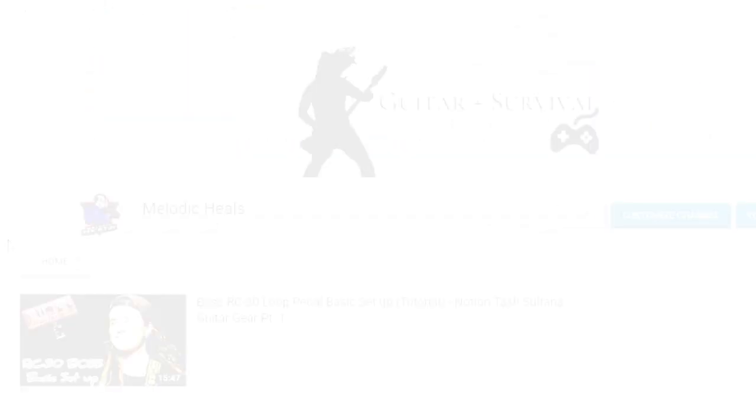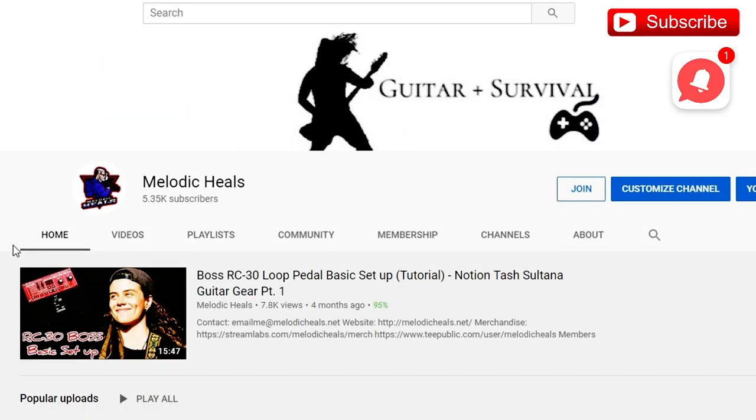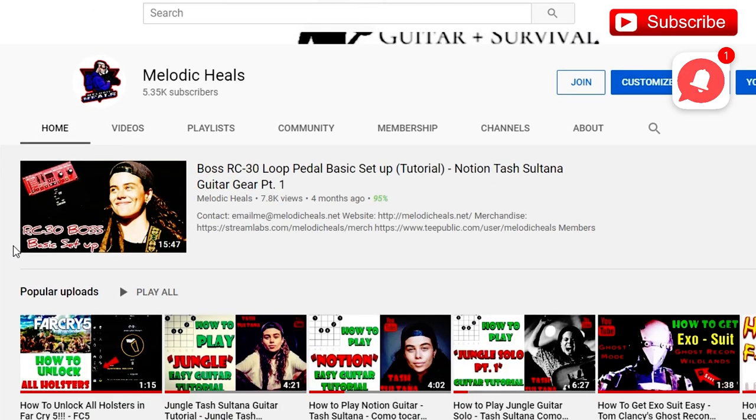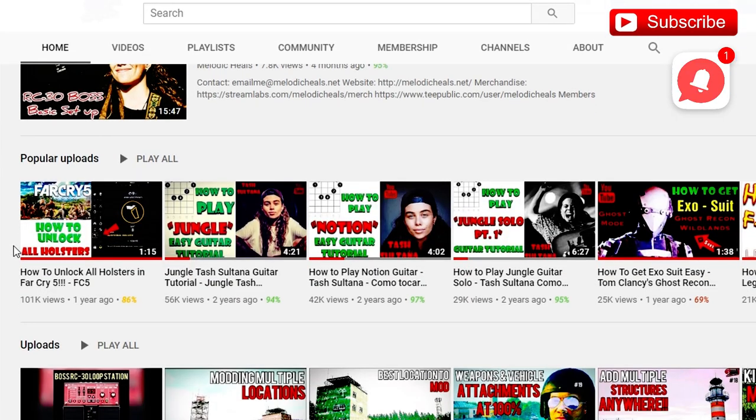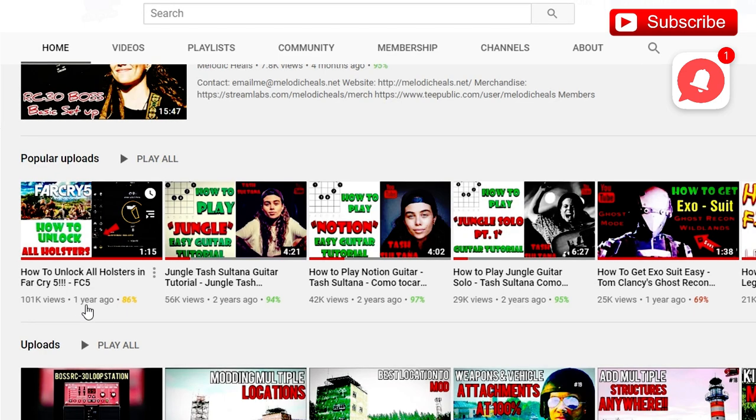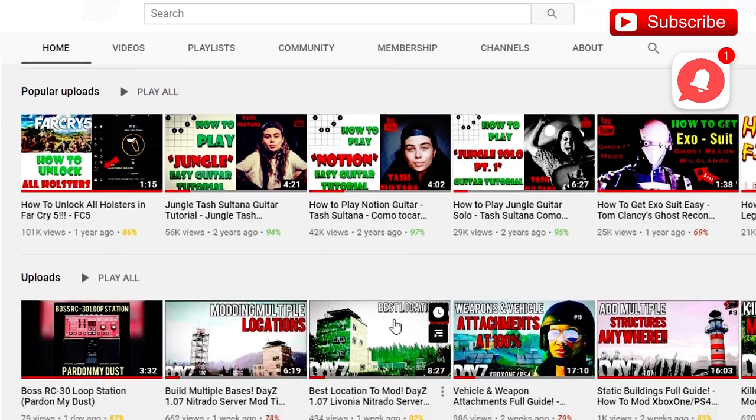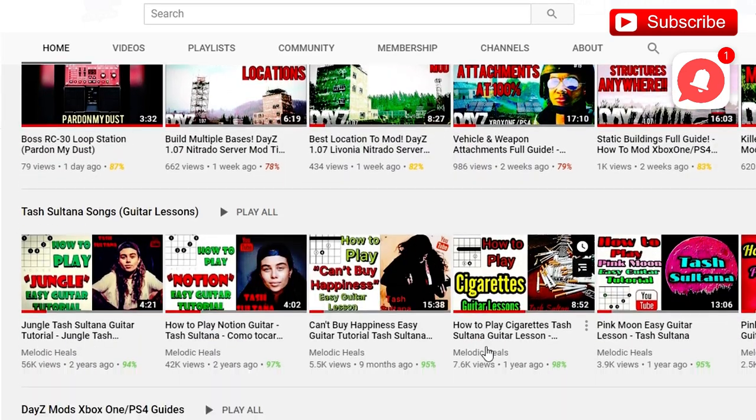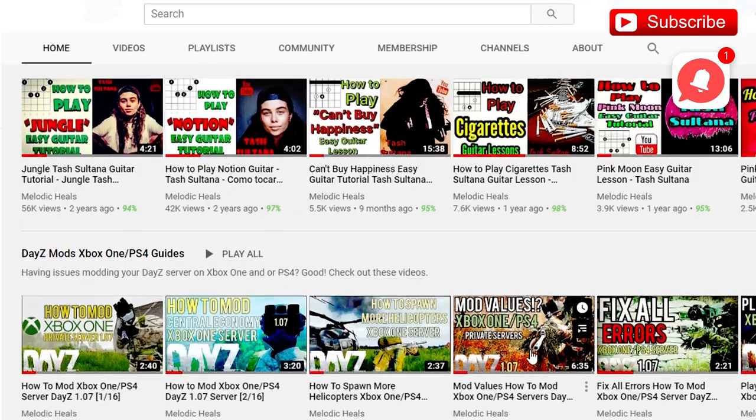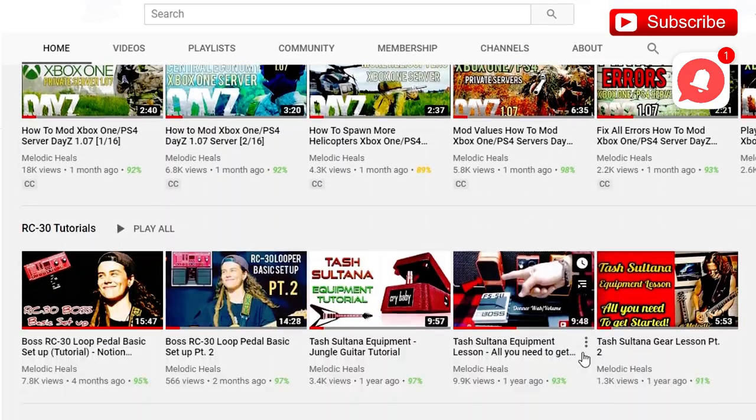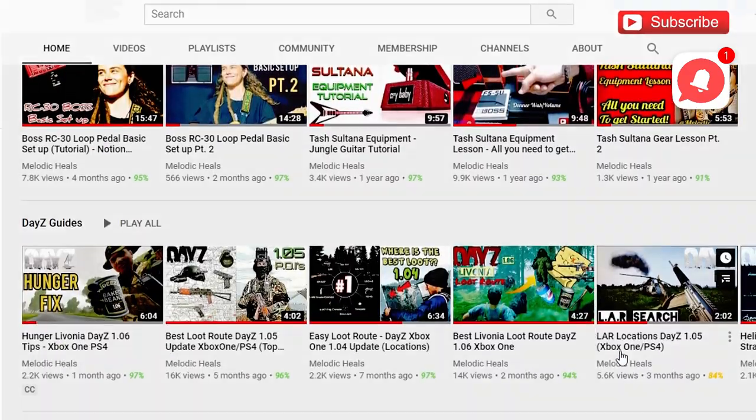Remember to subscribe and turn on the notifications for more content. Remember, the Melodic Heels channel is not just a modding channel. We have music, we have gaming, we have mentorship. My guys, my gals, stay sexy.